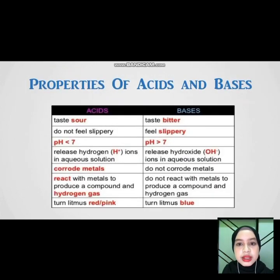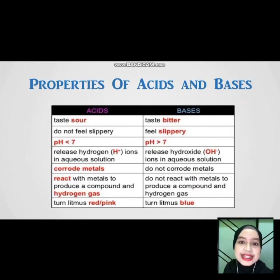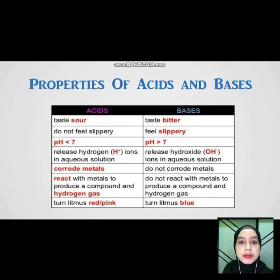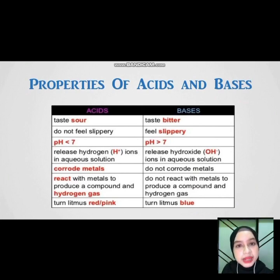Properties of acid and base. Acid: tastes sour, does not feel slippery, pH less than 7, releases hydrogen ions in aqueous solution, corrodes metal, reacts with metal to produce a compound and hydrogen gas, and turns litmus to red or pink color.